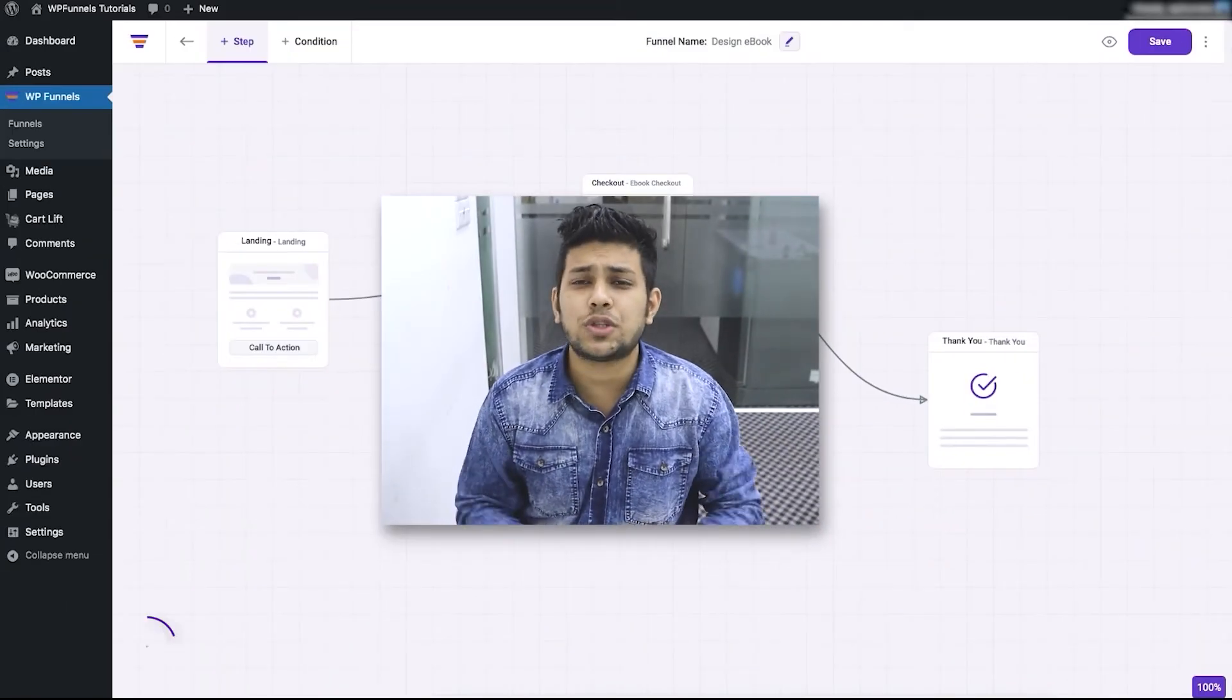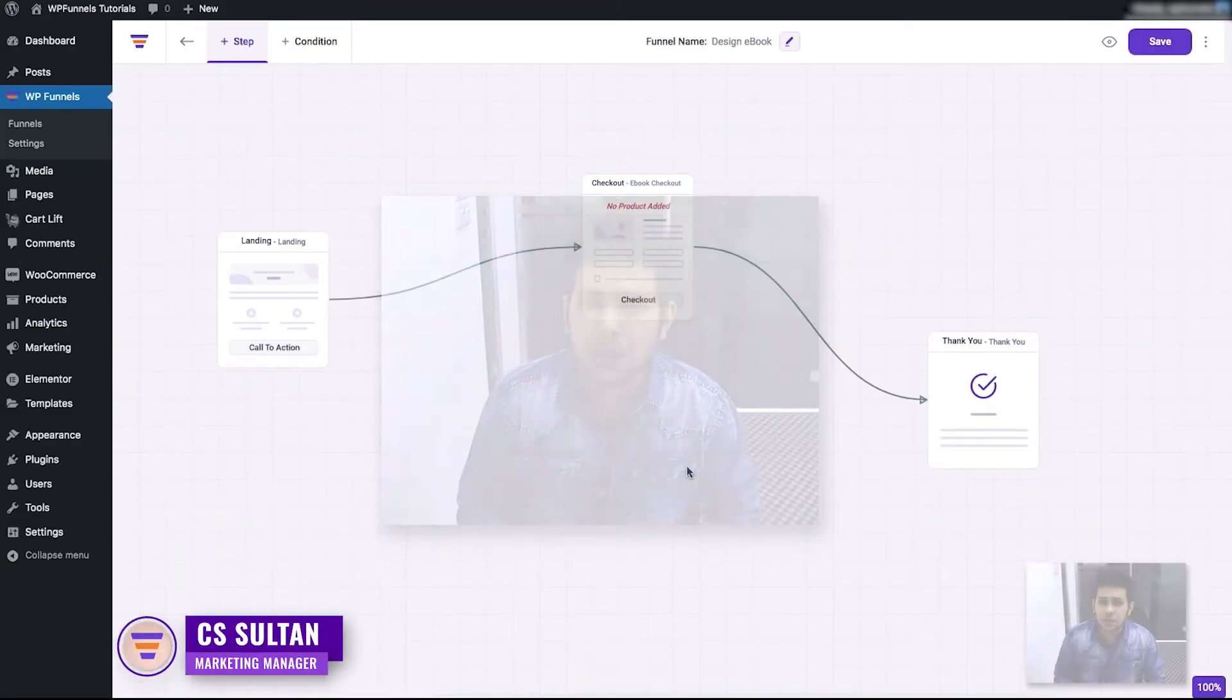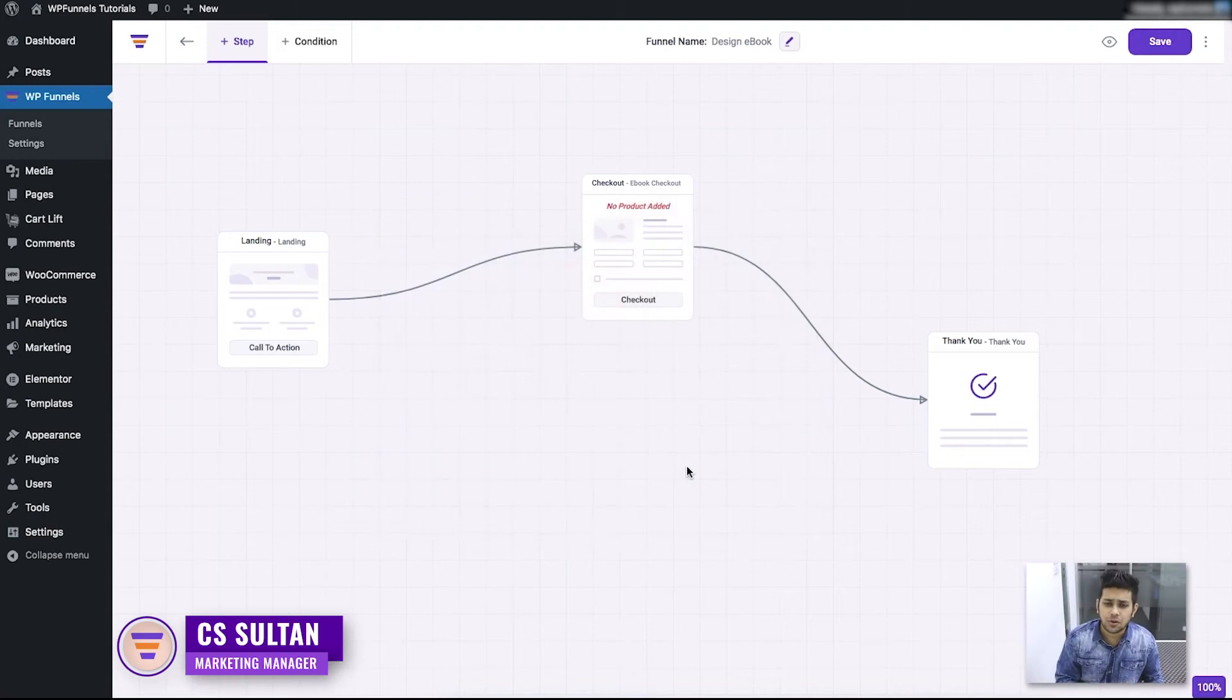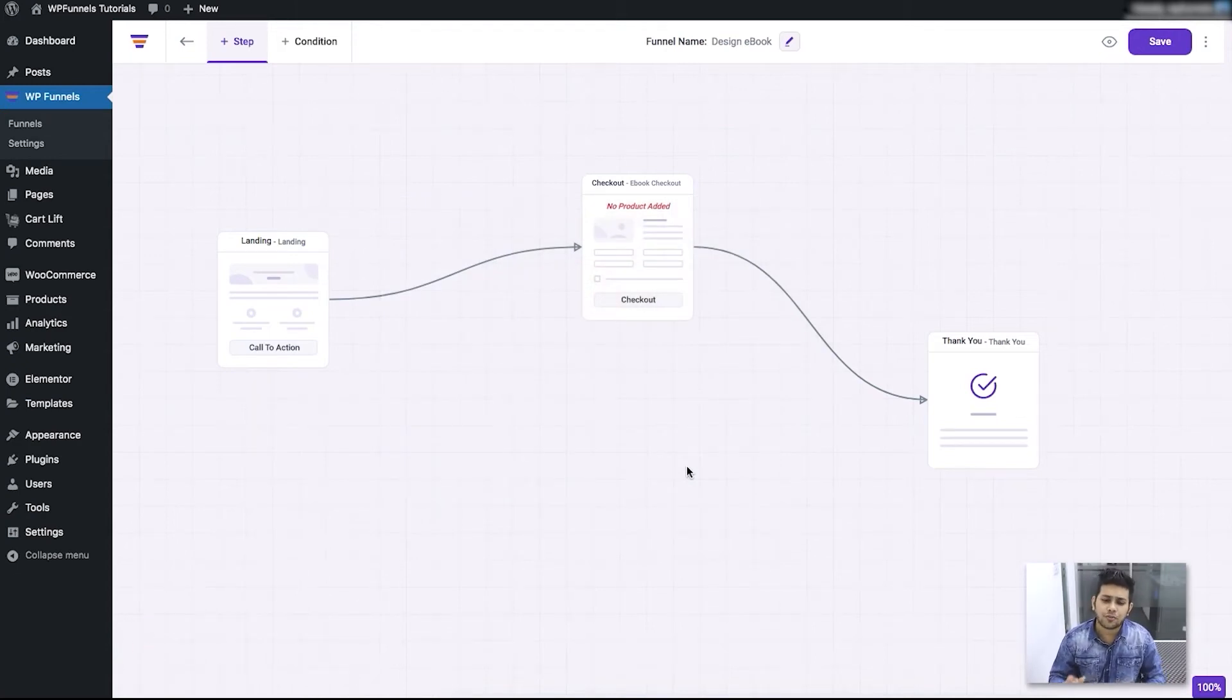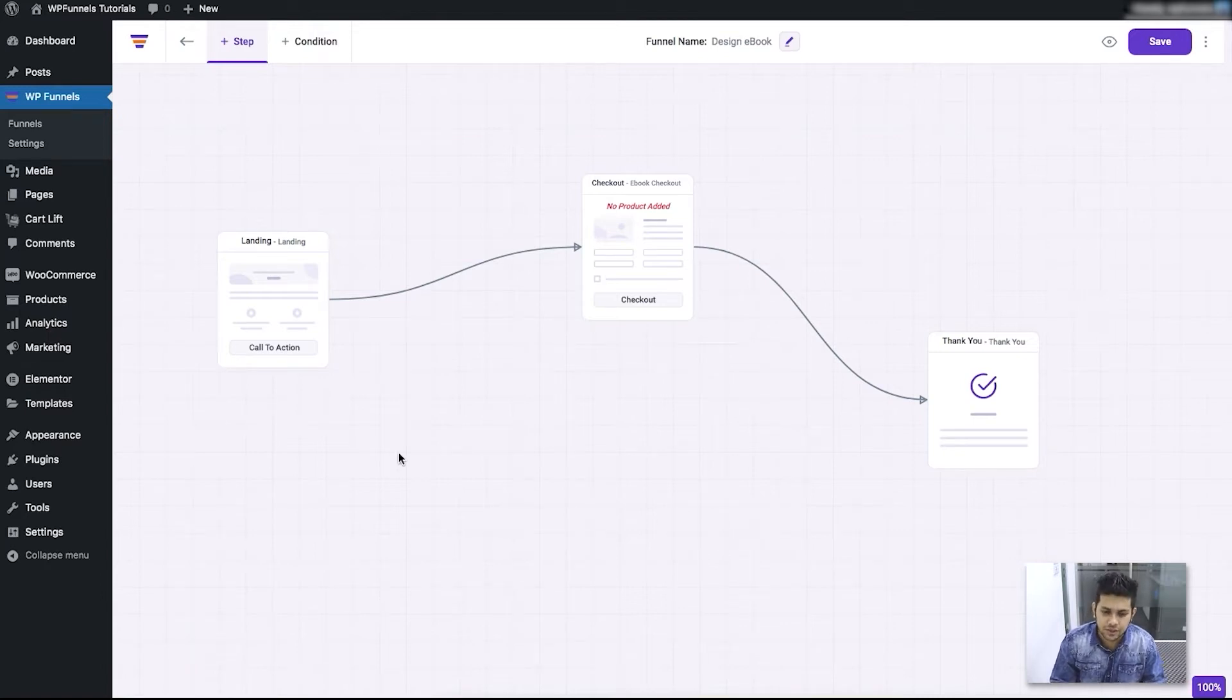Hi everyone, this is Sultan with the WP Funnels team. In my last video, I explained the options available in this funnel building canvas and showed you how you can use this canvas.